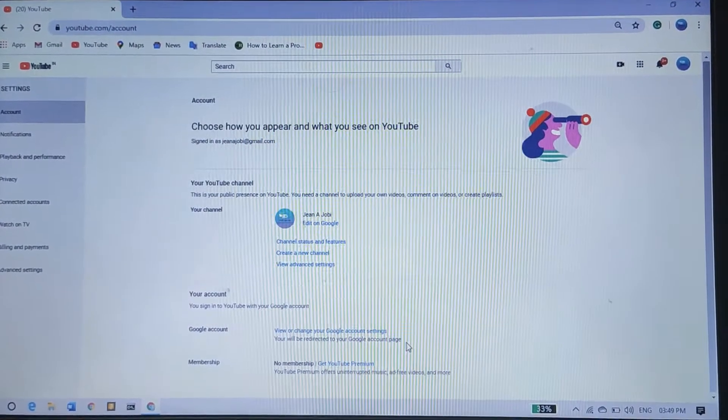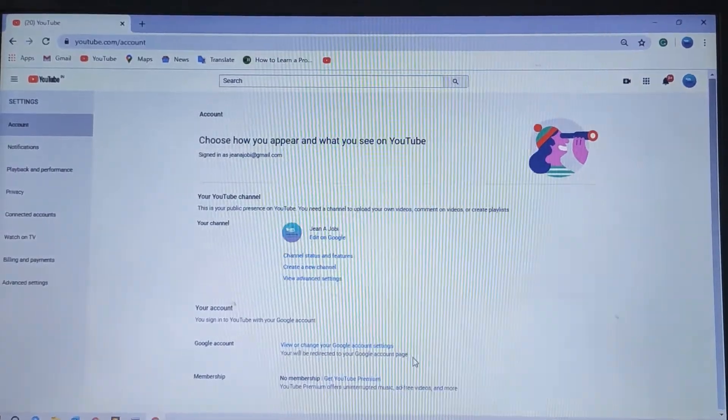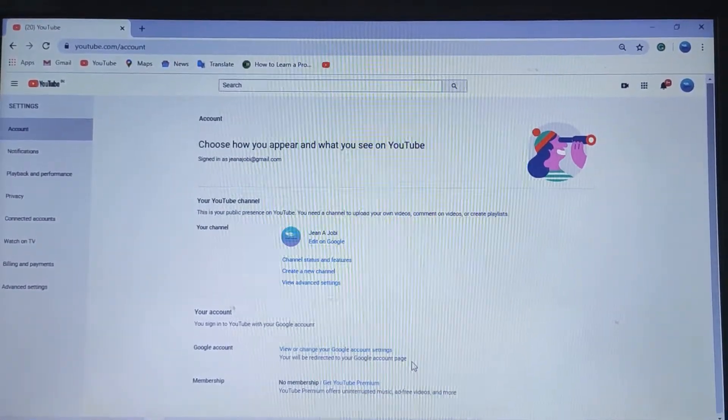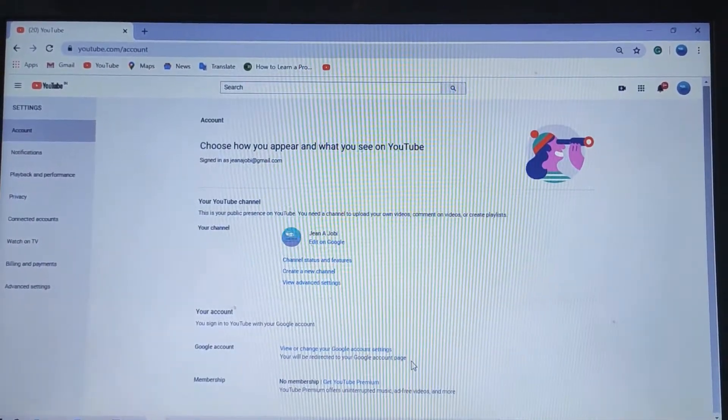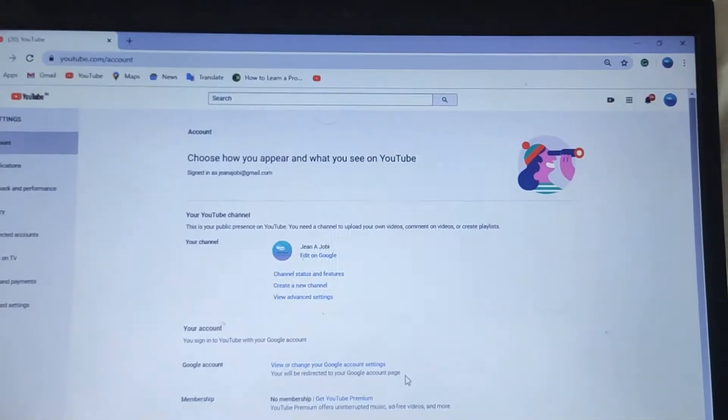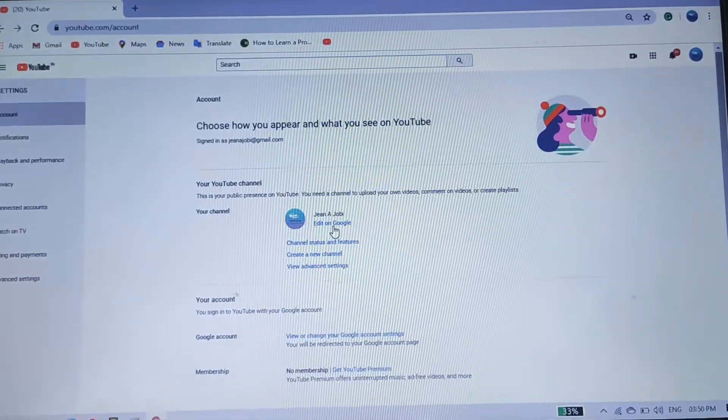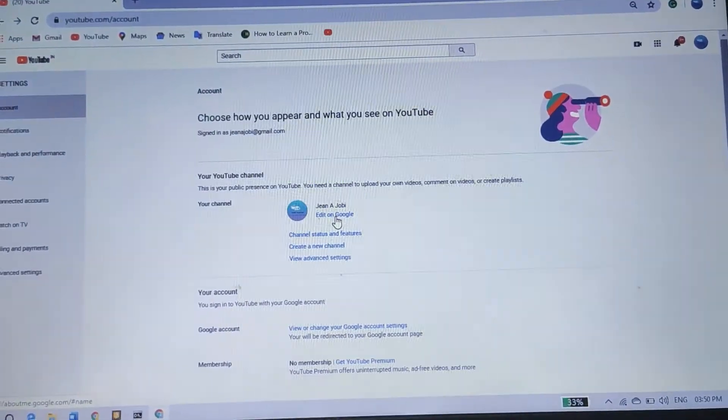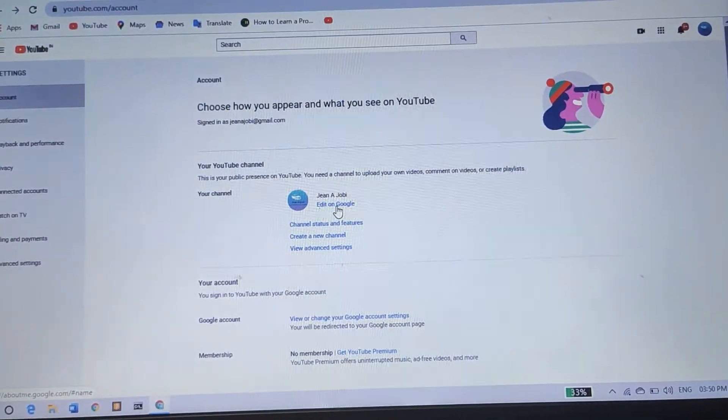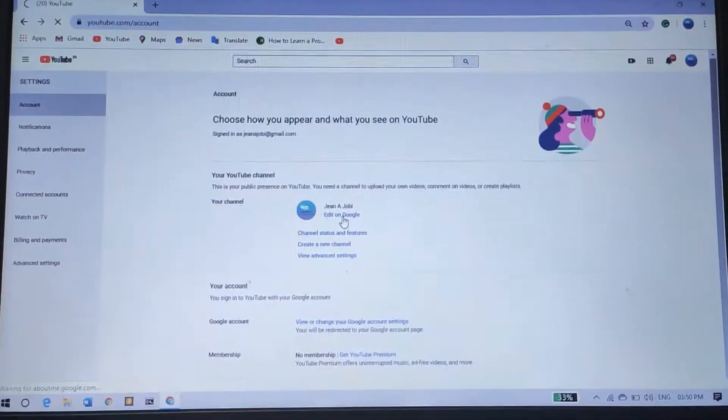After following those two steps, you can see a page like this. Right below my channel's name, you can see edit on Google. Click on that.